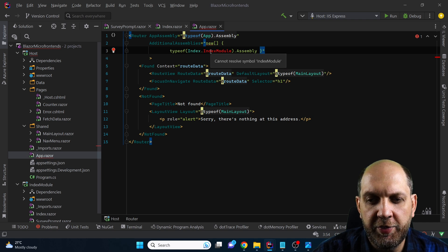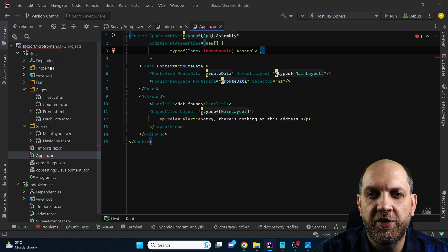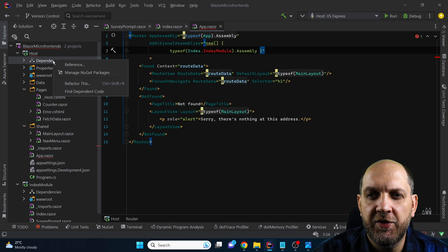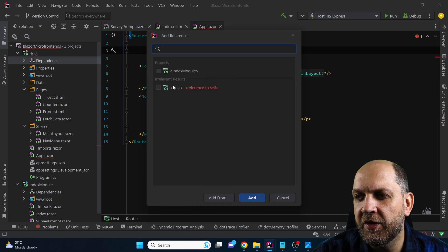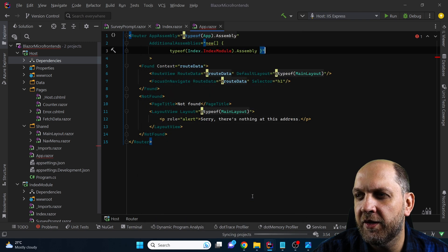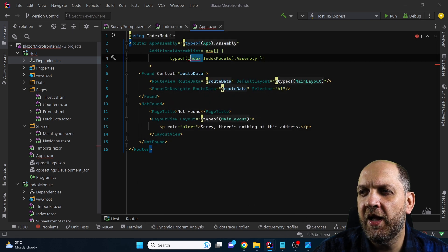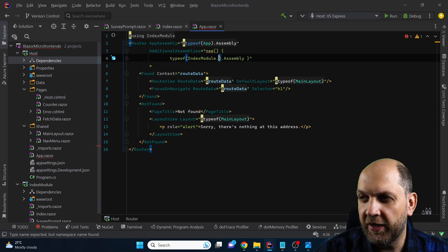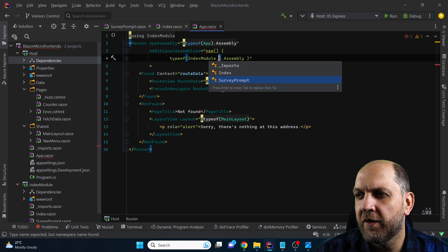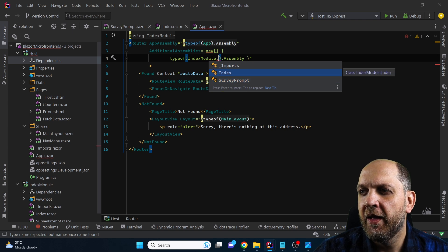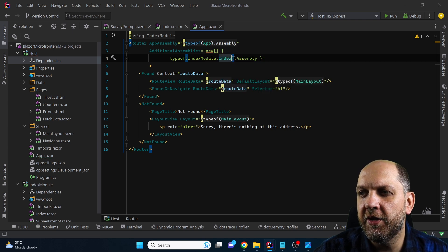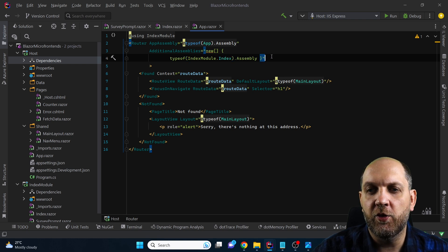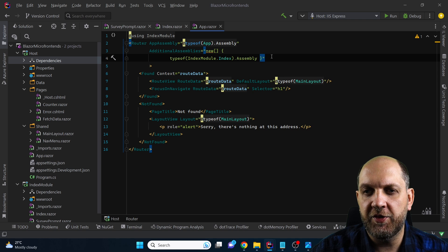For the index module to be visible, we obviously need to add a dependency here and reference the existing index module project, then click add. We still have an error, so what we need to do is use the index module and provide the name of one component — for instance the index — and then look for the assembly in which we have this component. It will also consider all the routes it finds in that specific assembly.